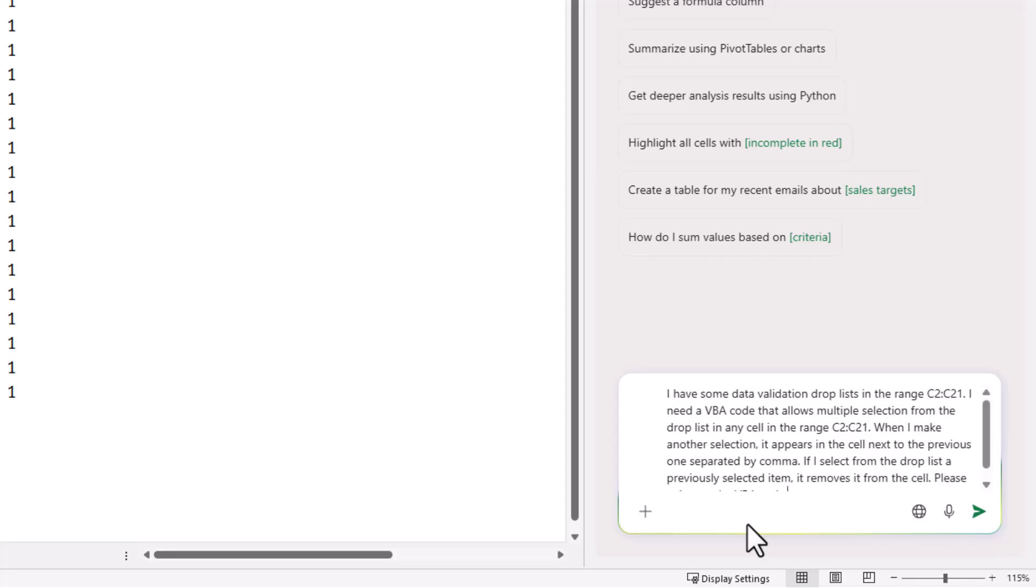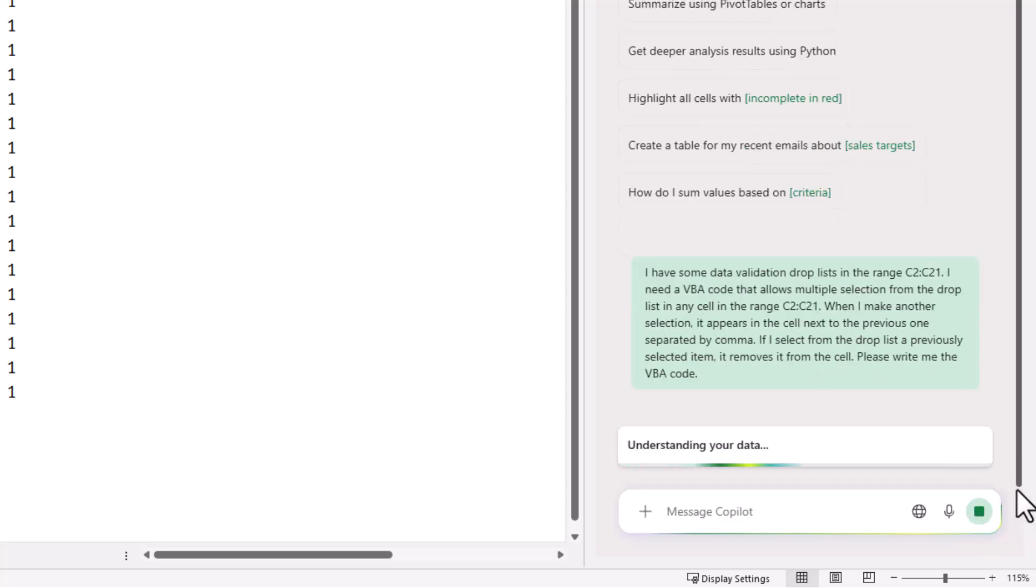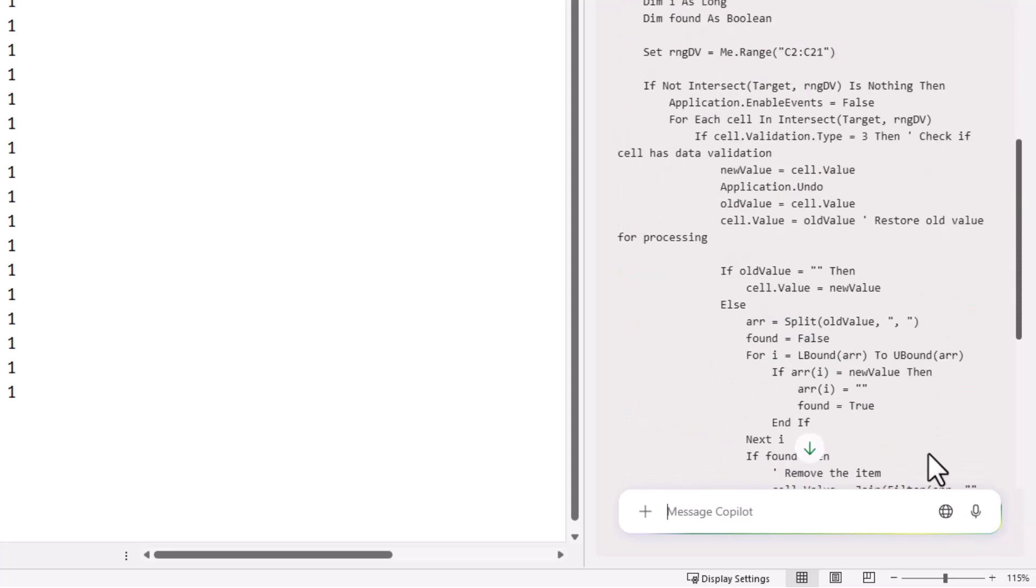When I make another selection, it appears in the cell next to the previous one separated by comma. If I select from the drop list a previously selected item, it removes it from the cell. Please write me the VBA code. And I'm going to send this prompt. I click on Send.